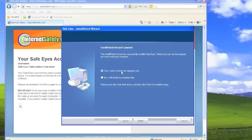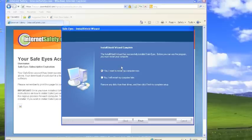It will ask you if you want to restart your computer. That is what you should do. You should select yes and click finish.